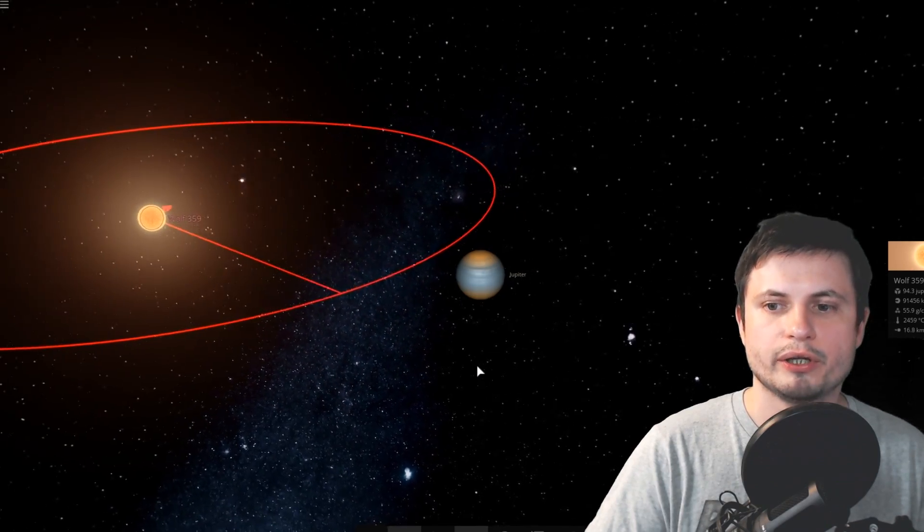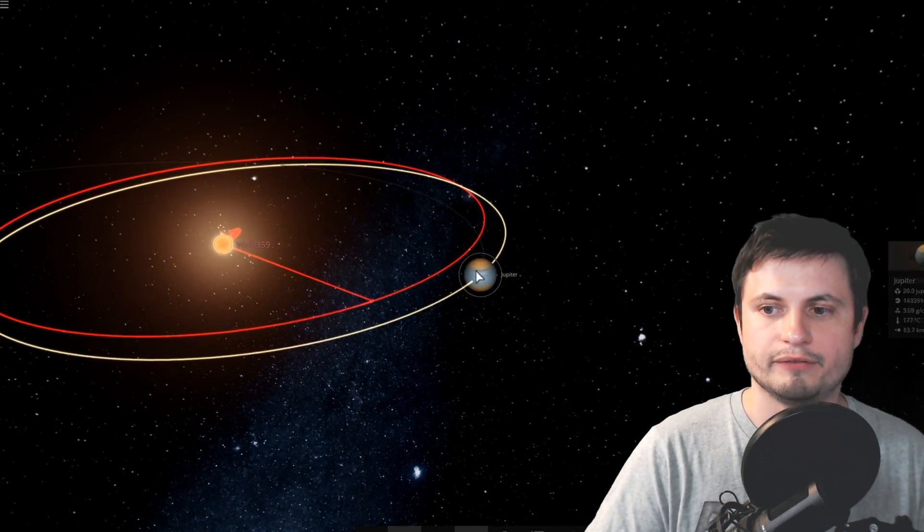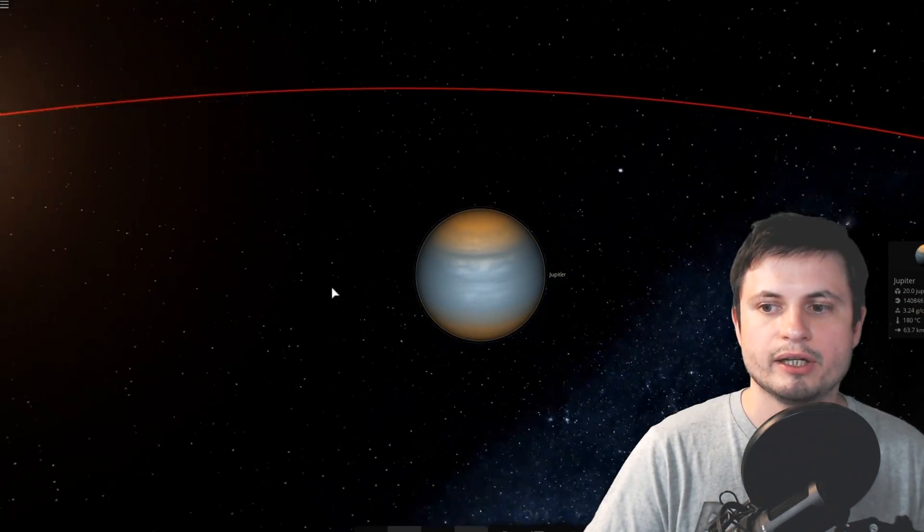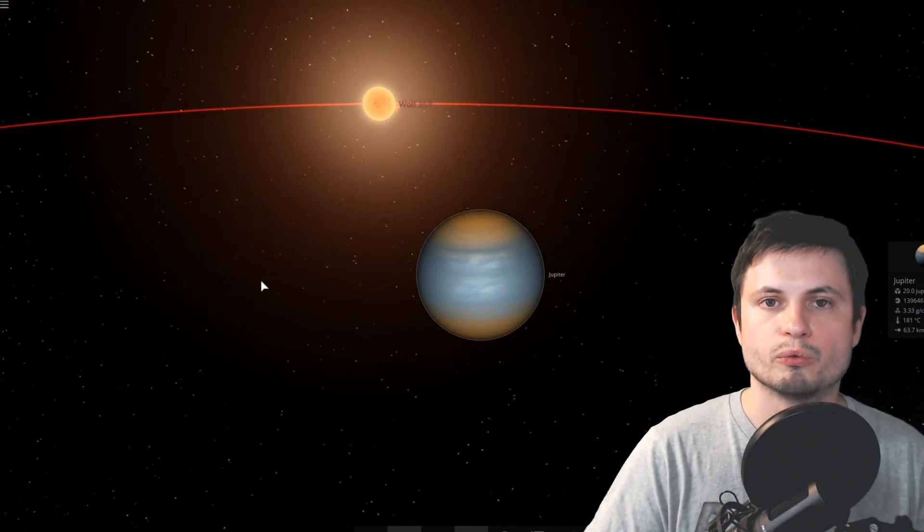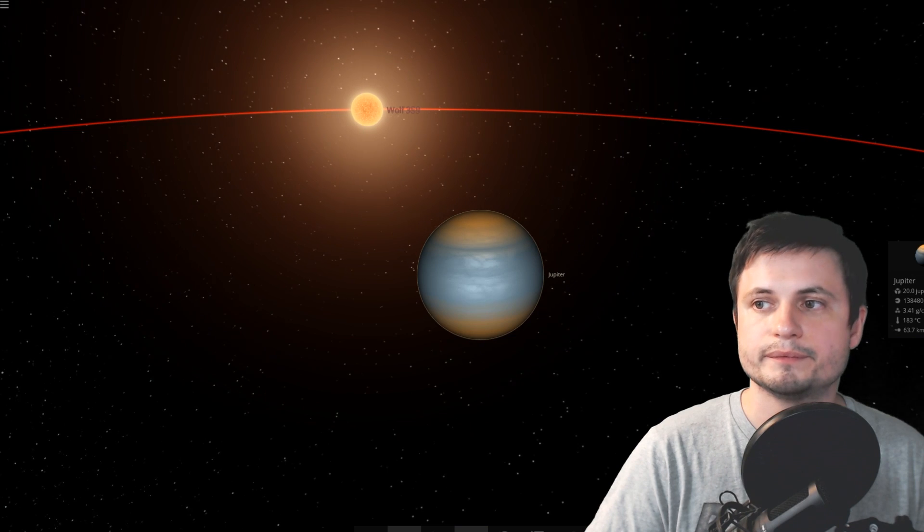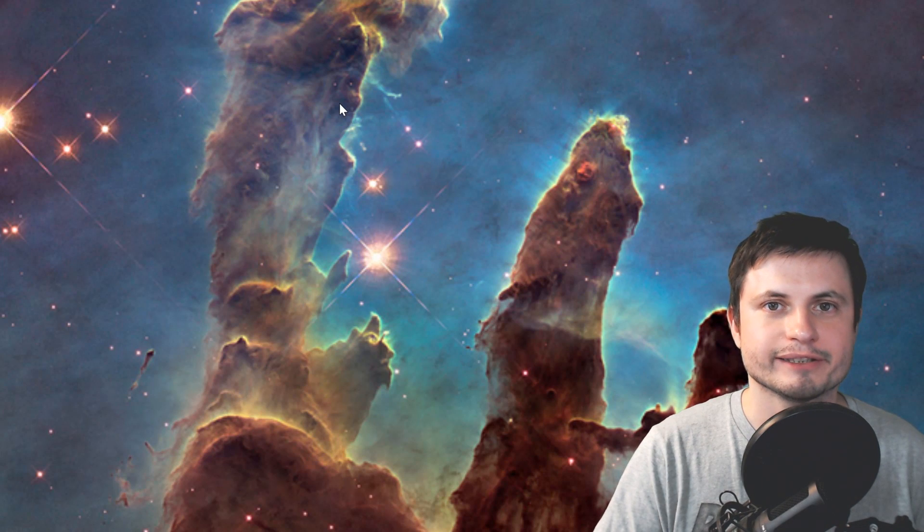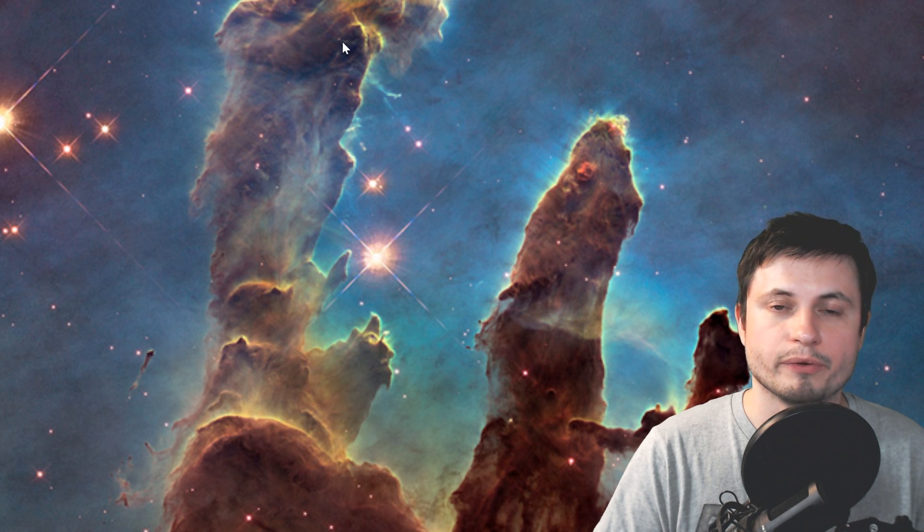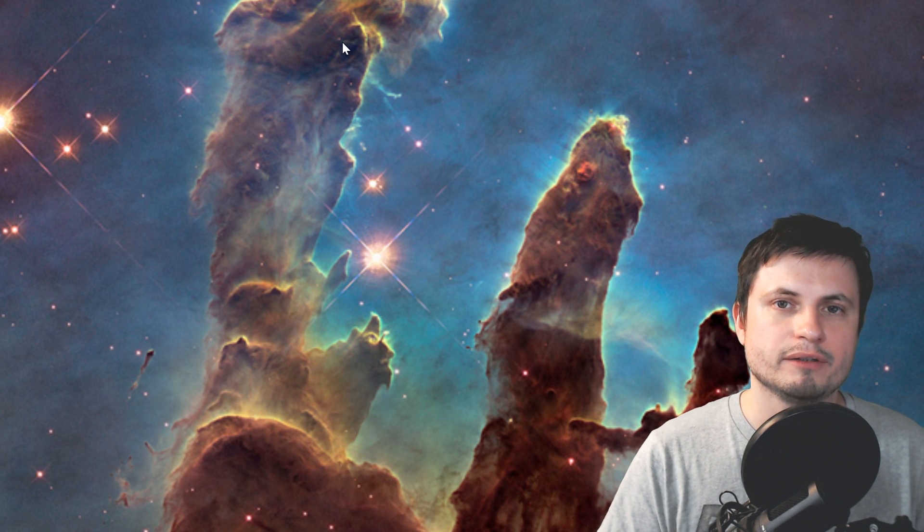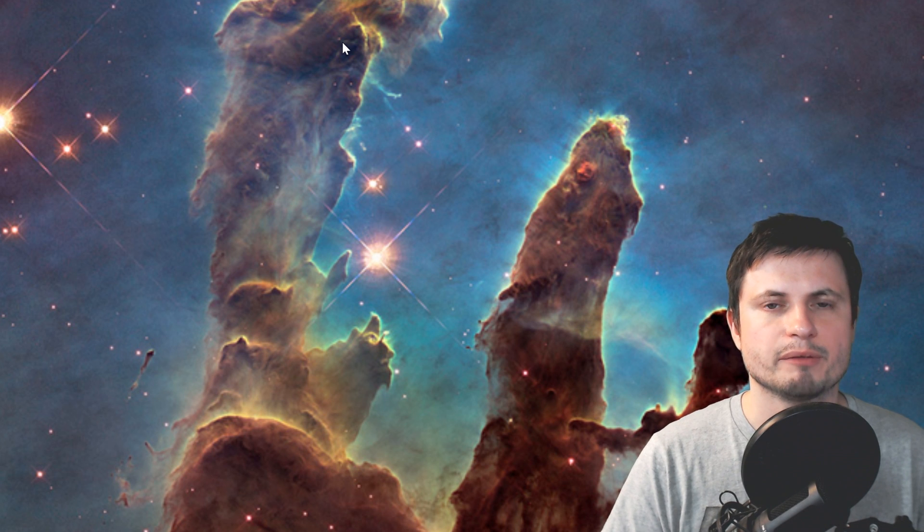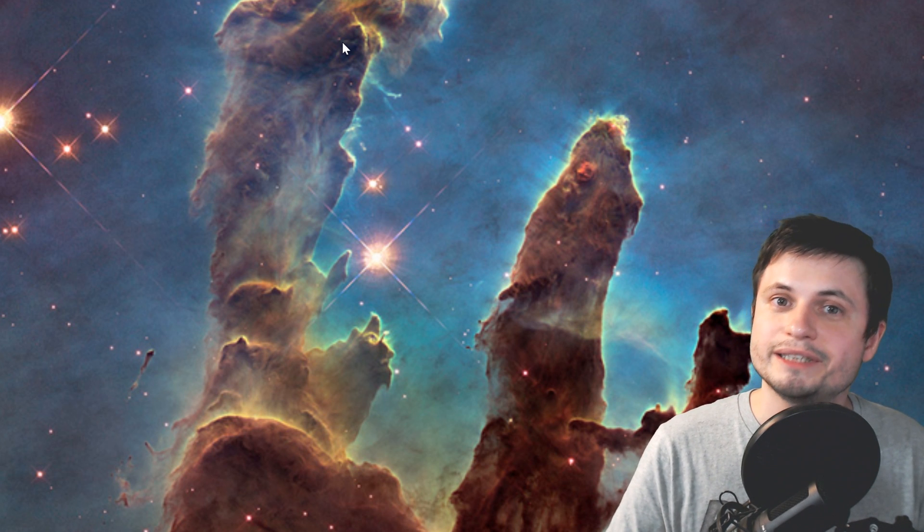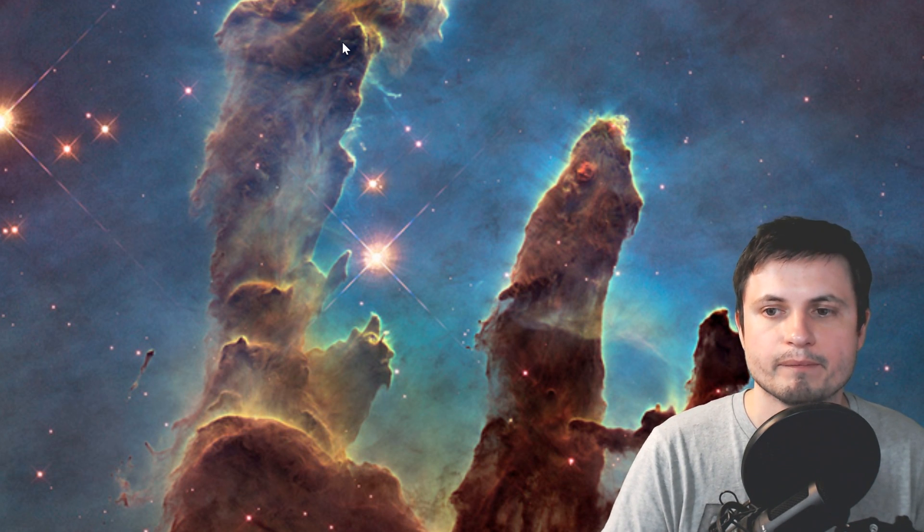Now originally we thought that well if this object is actually created from the original interstellar dust cloud that eventually results in the creation of the star and of course the planets. If it's created from this along with a star then maybe we could actually classify brown dwarfs as actual stars just not really stars with nuclear reaction.